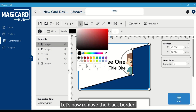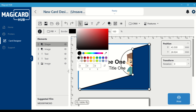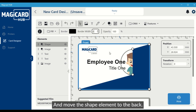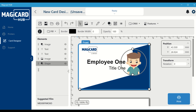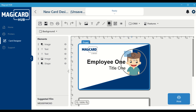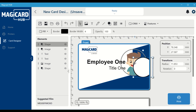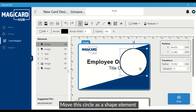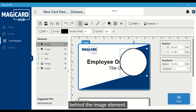Let's now remove the black border and move the shape element to the back. Next, let's add an extra circle behind the profile picture.